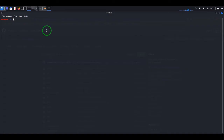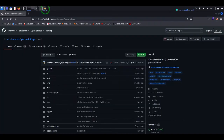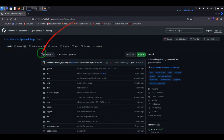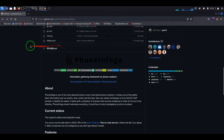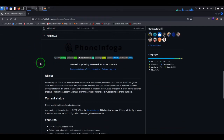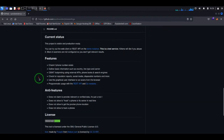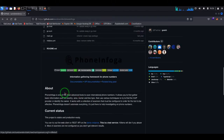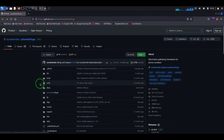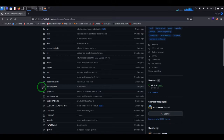PhoneInfoga can be found on GitHub — I will provide the link in the comments of this video. Scrolling down on the page in the readme file you should find the installation steps, as is the case for most programs on GitHub. Well, not for PhoneInfoga. This is why I am going to show you how to install it even if you don't have the steps there.